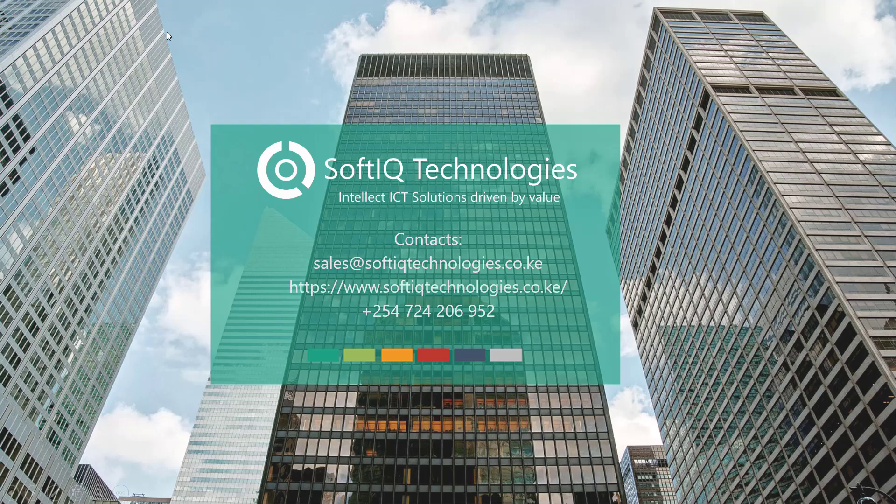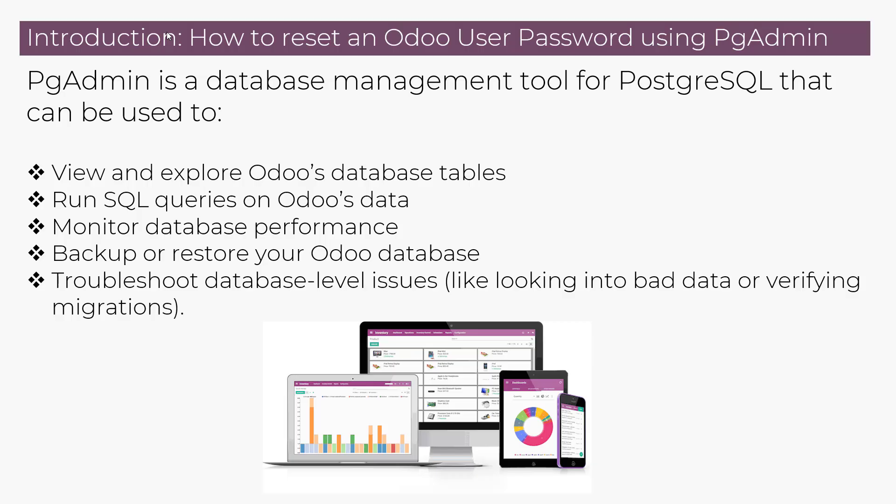Hello and welcome to SoftIQ Technologies. In today's video, we will cover how to reset an Odoo user password using PGAdmin. PGAdmin is a database management tool for PostgreSQL.